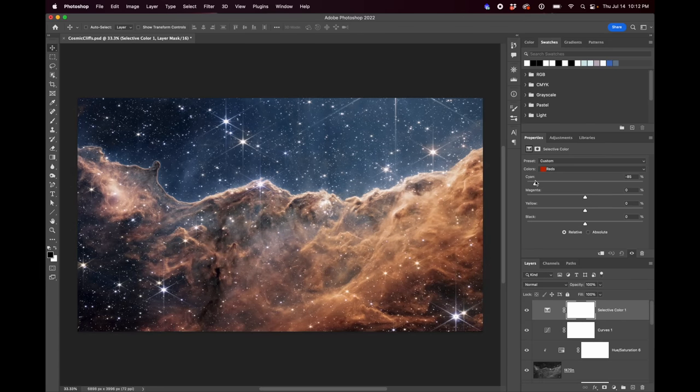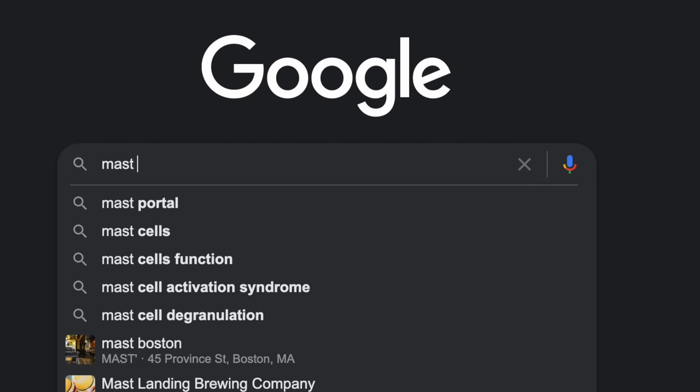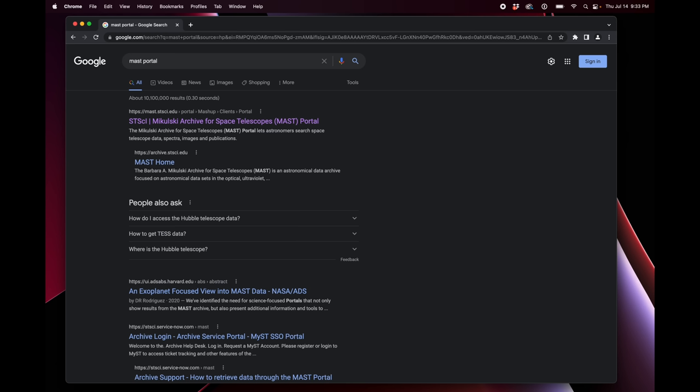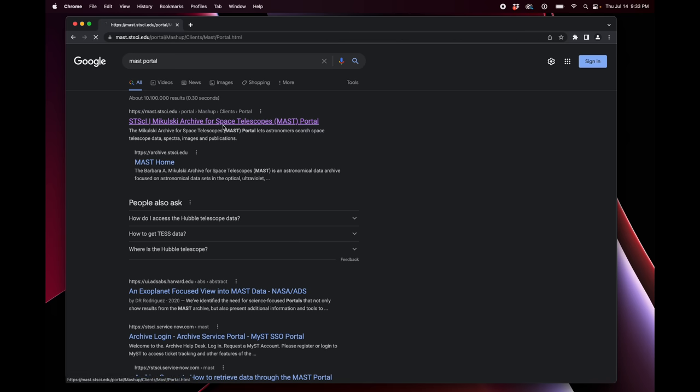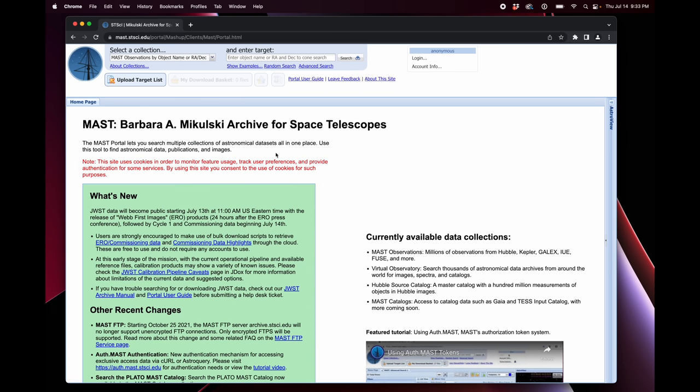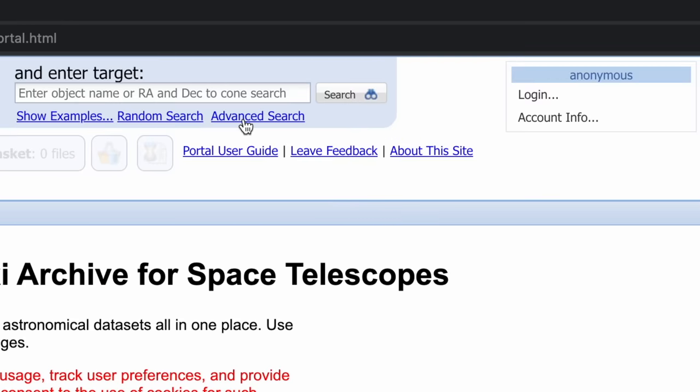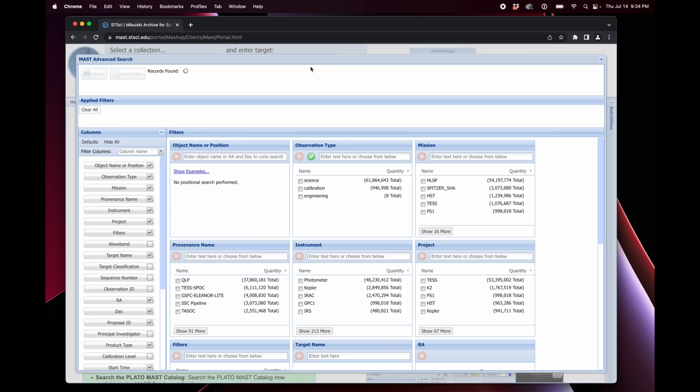You're going to start by Googling MAST, M-A-S-T portal. And the first link should be the Mikulski Archive for Space Telescopes portal. That's what you want to click on. And when you click on it, it should go to a page like this. Now, a lot of people are going to be using this at the same time, not just for my video, but a lot of people are of course interested in the JWST data. So it can be sort of slow, but it's still the easiest way to get at the data. So from this page, just ignore all the search boxes. Immediately click on Advanced Search, this little link right here.